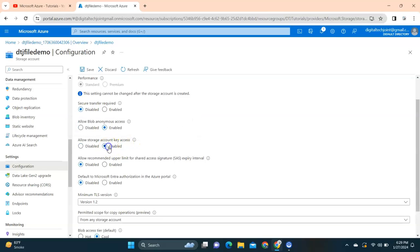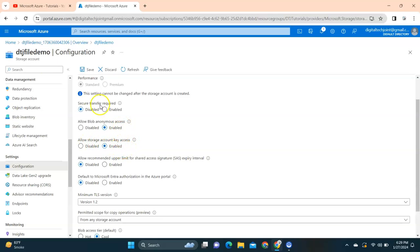We need to enable this - we need to enable allow blob anonymous access and we also need to enable allow storage account access key. While we created this storage account, these options were there and we disabled them, so we need to enable these options.